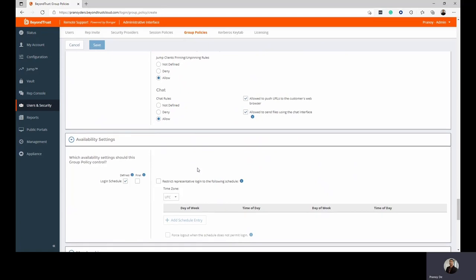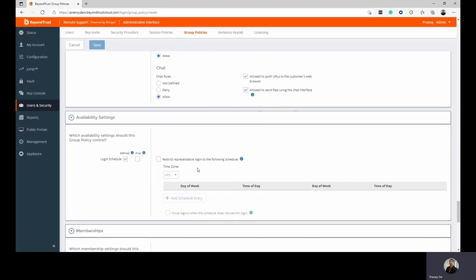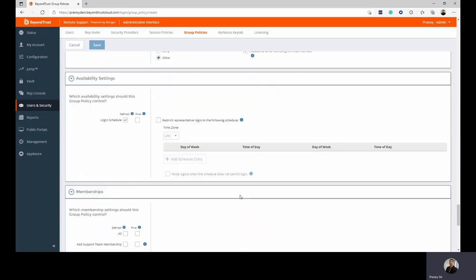You can also have availability settings in case you want technicians accessing machines during specific days of the week or specific times of the day. This is where you would add those schedules.